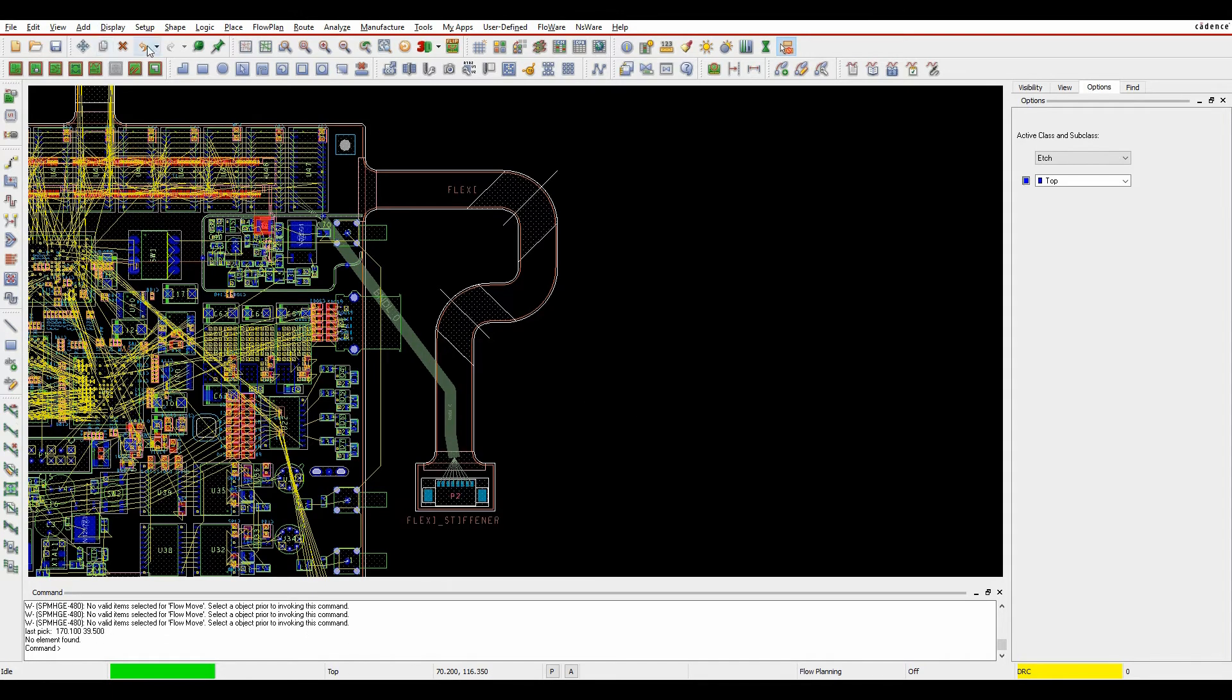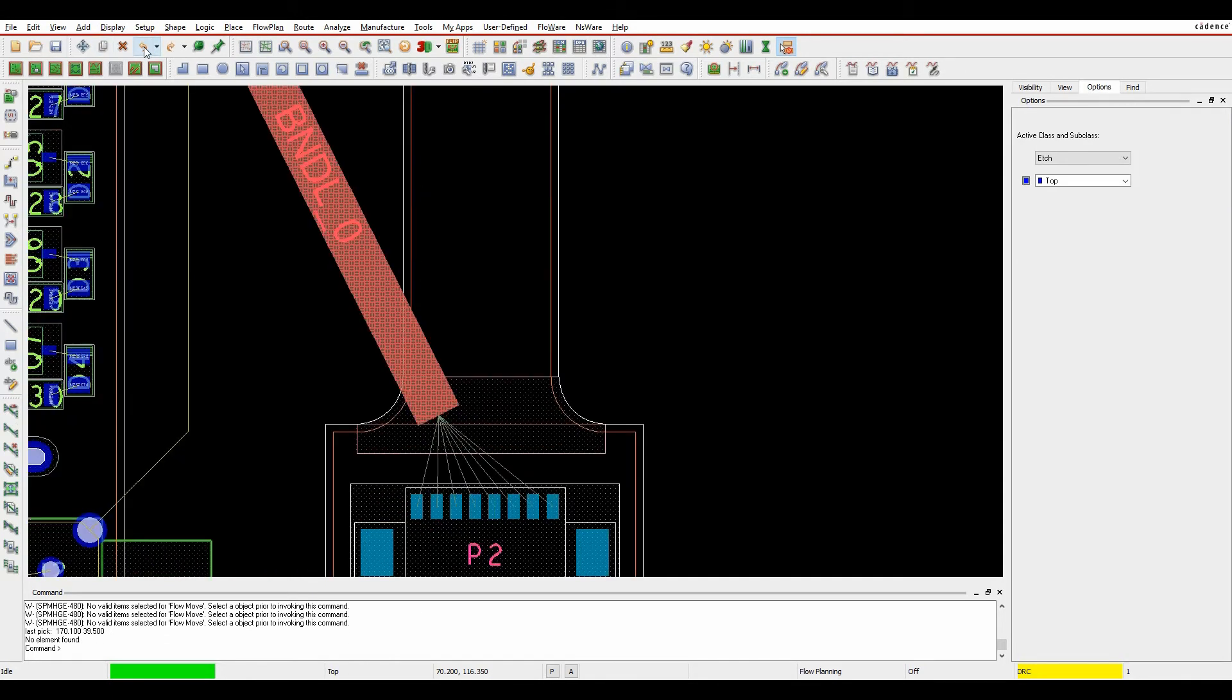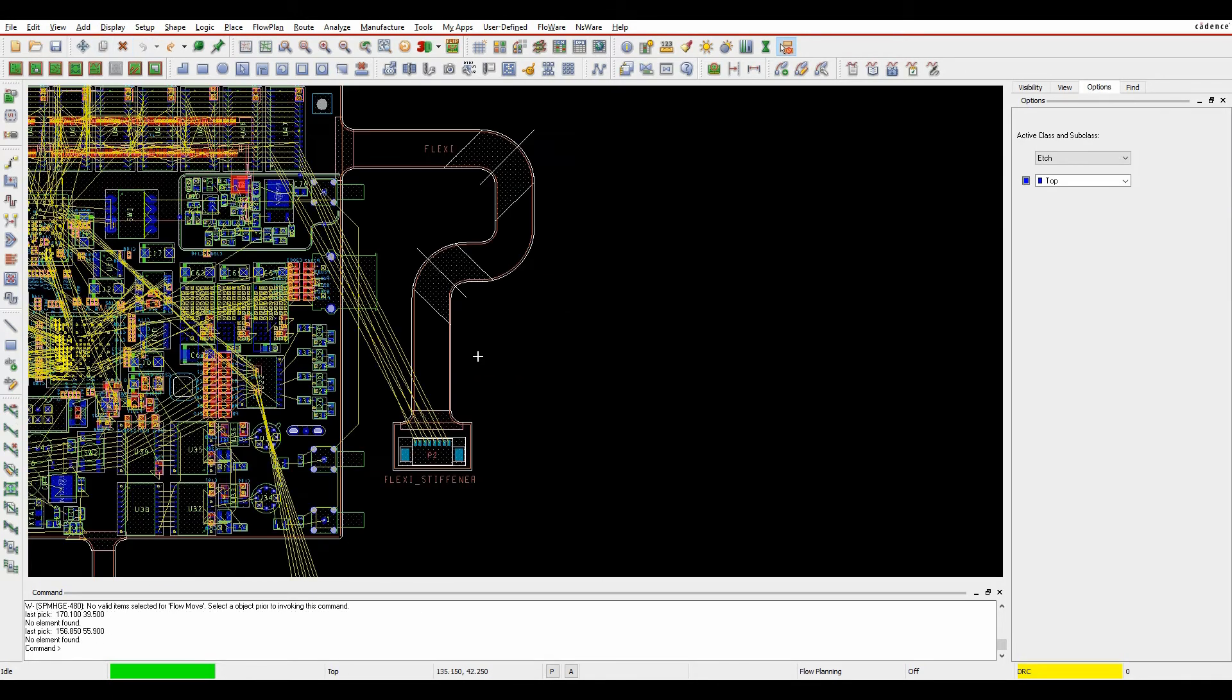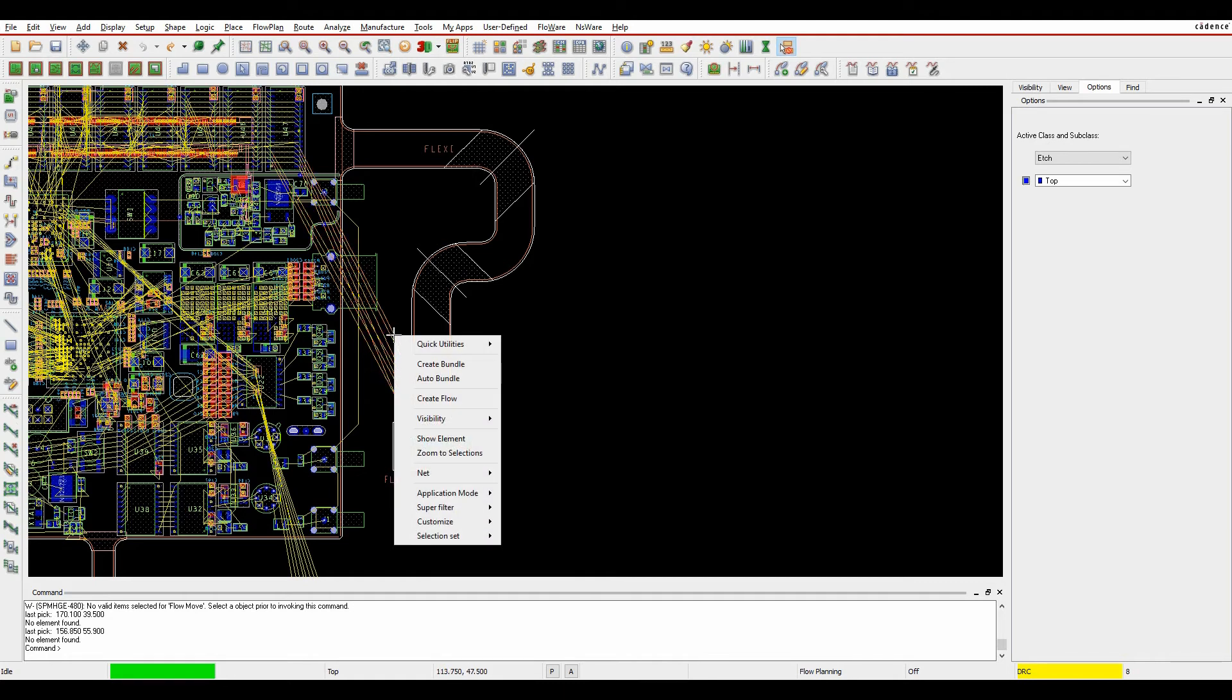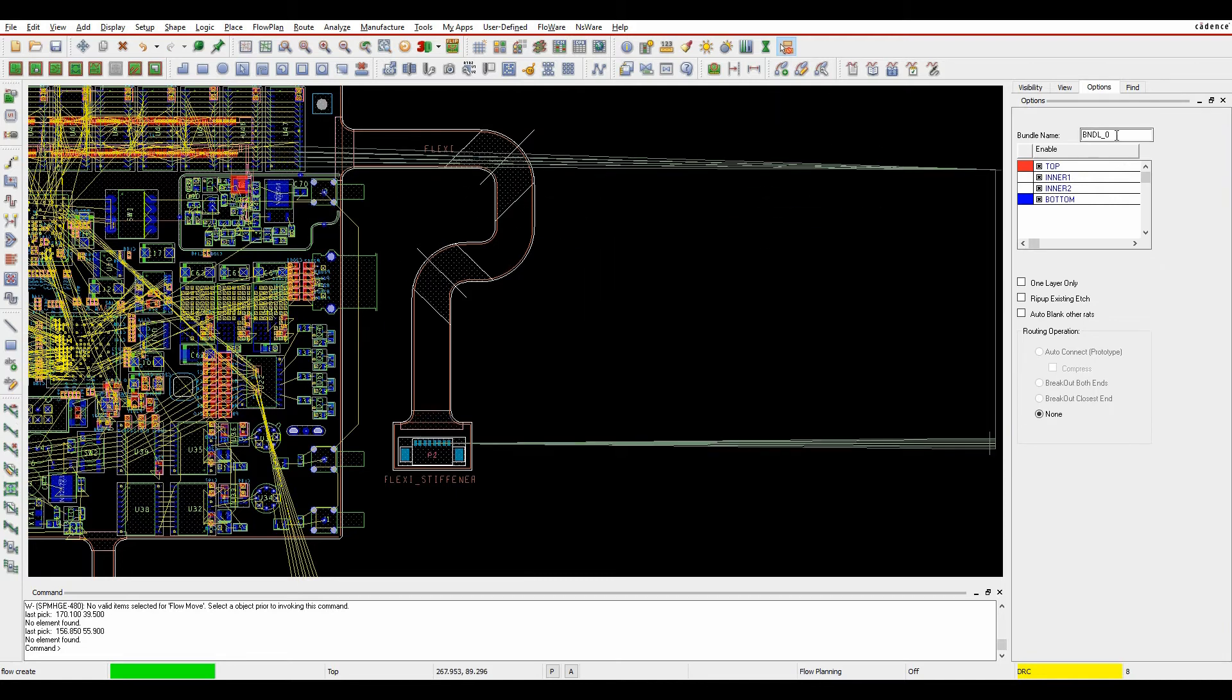Another option now inside Allegro PCB Designer: I can window select all these connections, right-click, and select 'Create Flow'. In the options pane, I can specify a bundle name.